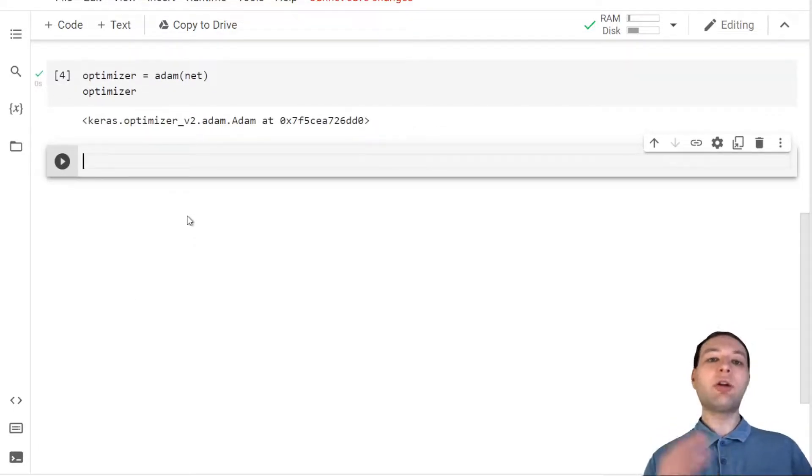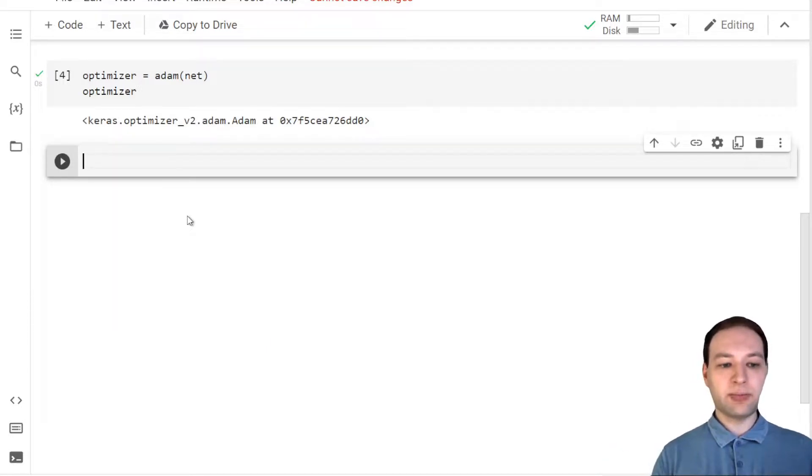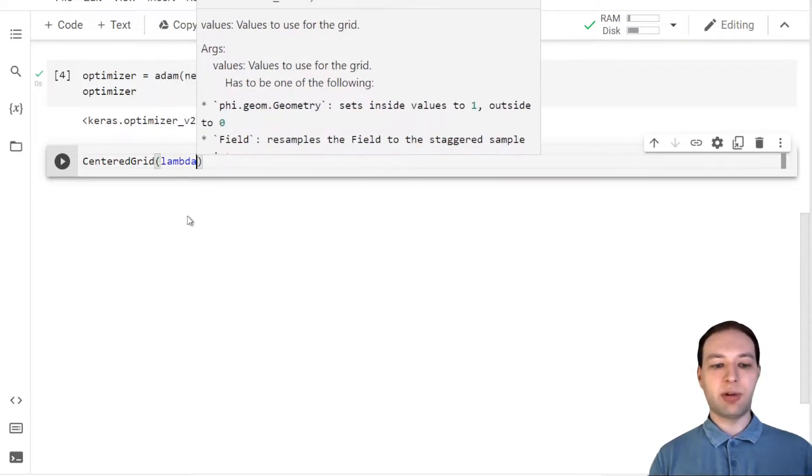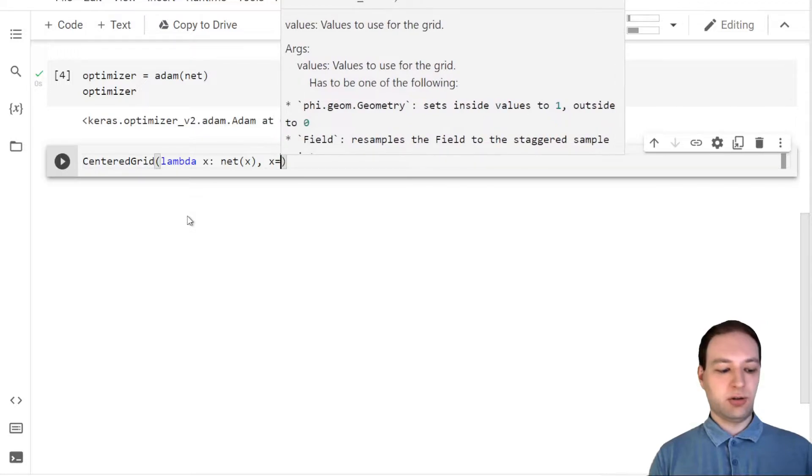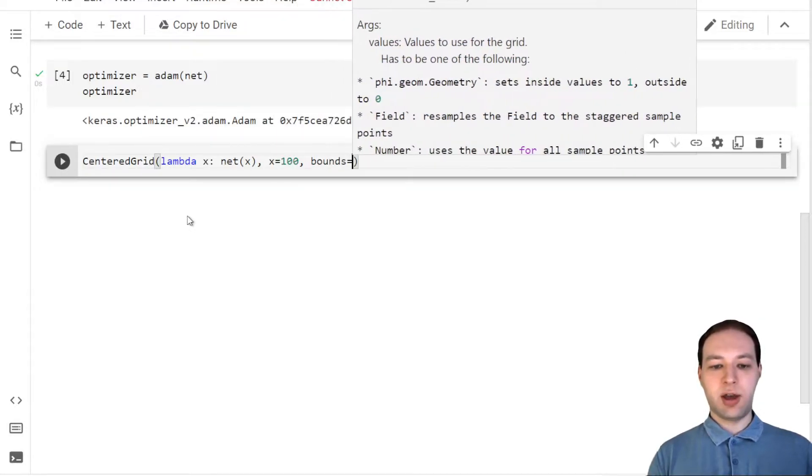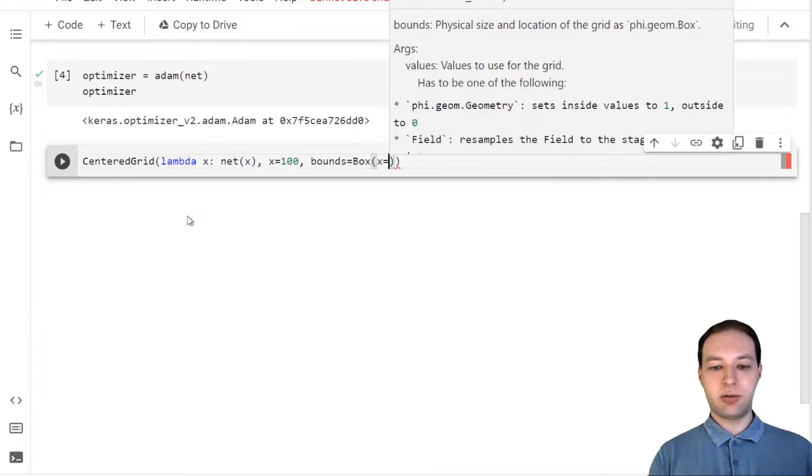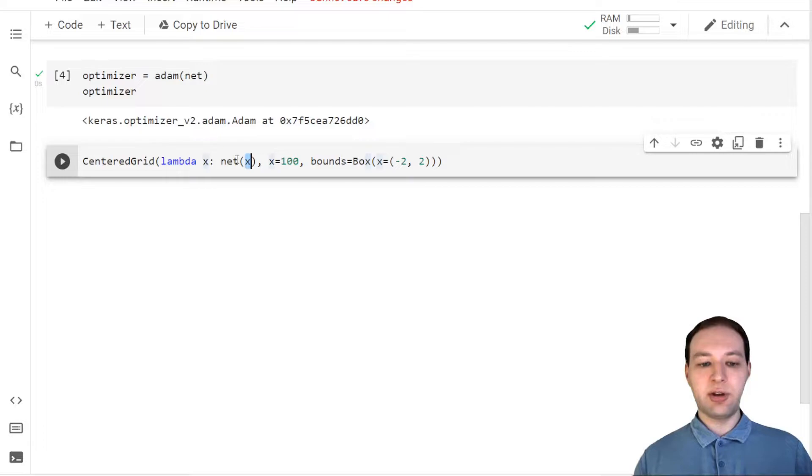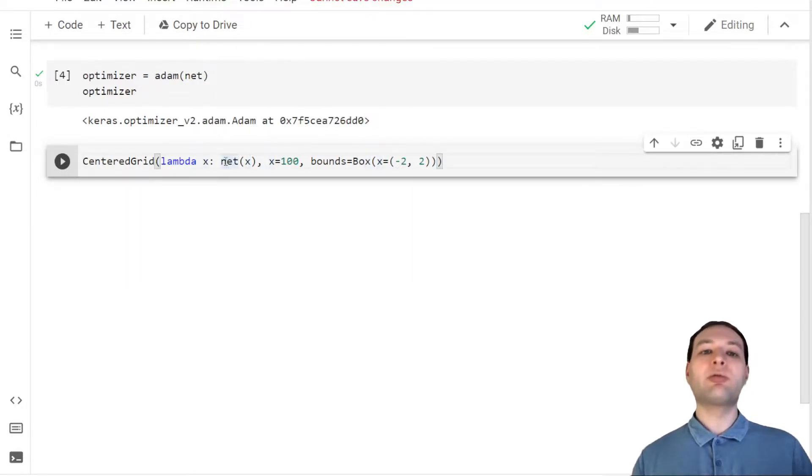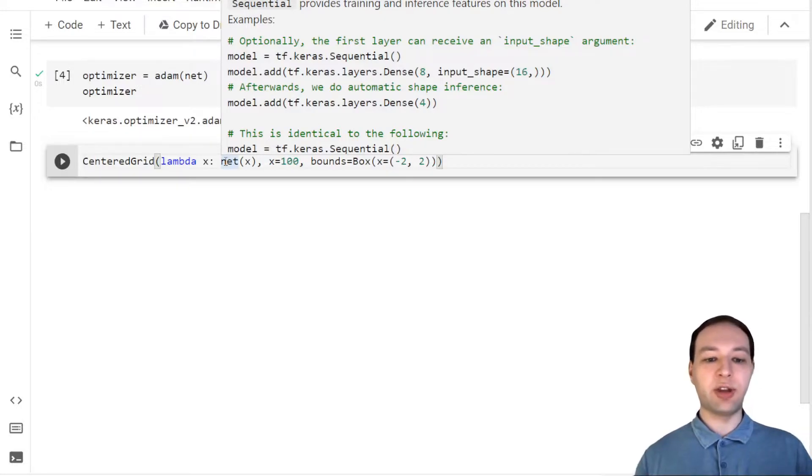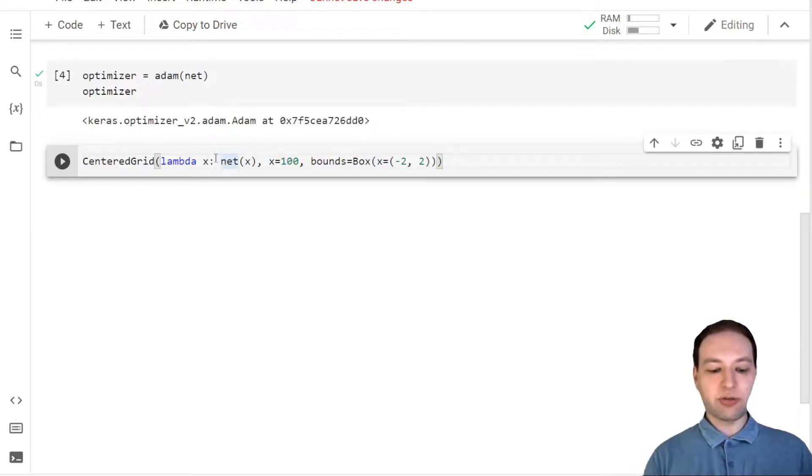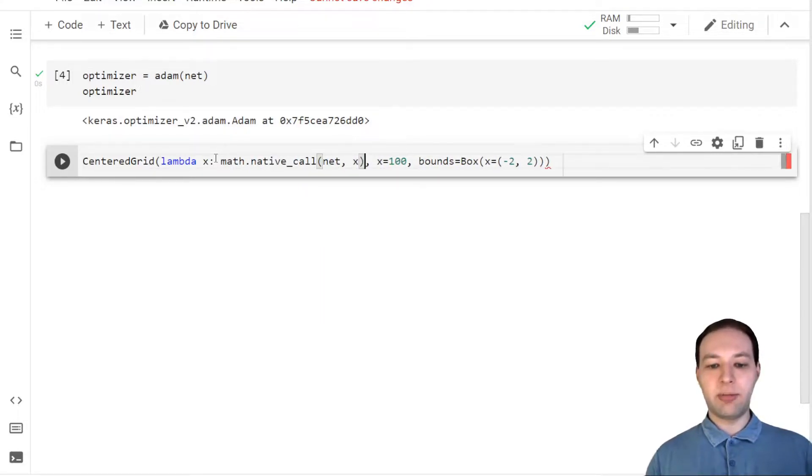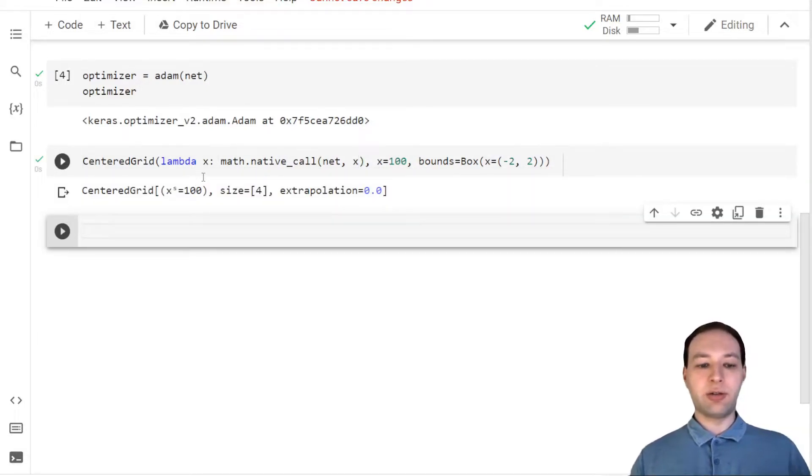Before we train the neural network, let's look at what it's currently doing. To do this I'm going to use a sampled grid to sample a bunch of points by passing in a function here. Let's use 100 sample points and distribute them between minus 2 and 2. Now one thing to note here is that x will be a FiFlow tensor, but the network requires a TensorFlow tensor with a very specific dimension layout. This is actually different from PyTorch in general, but we can use the native call function which will automatically reshape x to the format that is required.